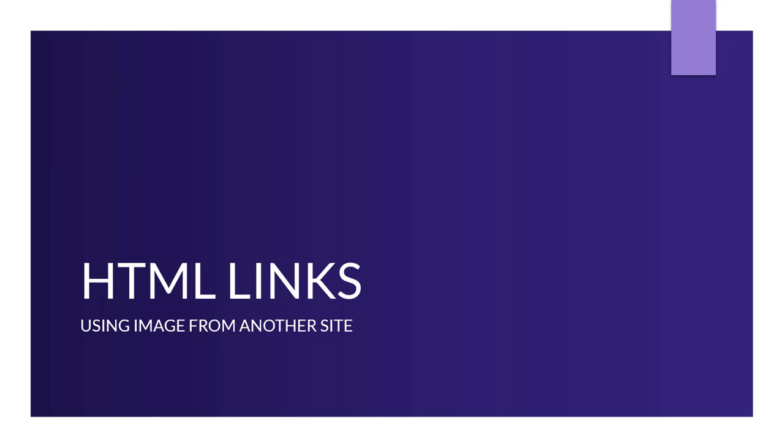In our previous lessons we looked at how to include images using the absolute URL, which is practically including images from an external website. But in this lesson we'll be looking at the same thing, focusing on Unsplash, which is an online resource for getting images that are free to use on your websites.